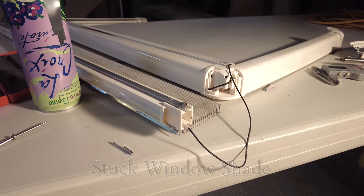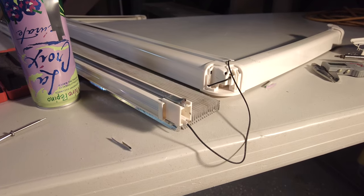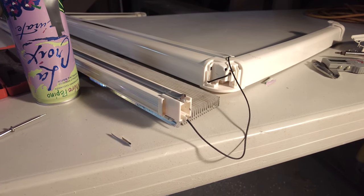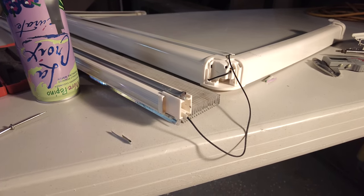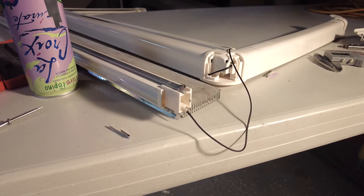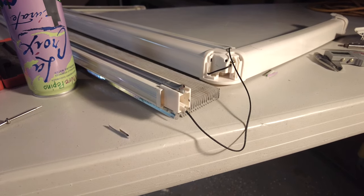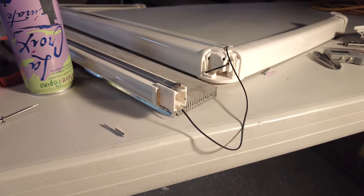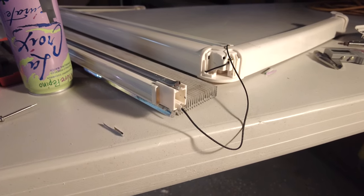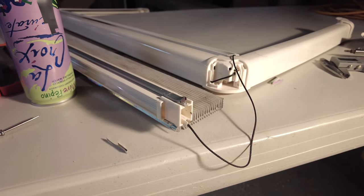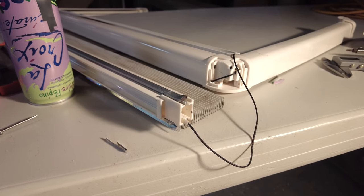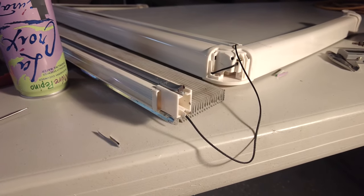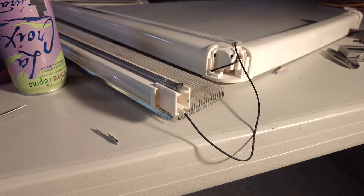I have a problem with my bedroom window shade in my 2019 Travato 59G. The shade will no longer slide up and down. It's stuck in the down position, and when you pull it you can feel like it's stuck on something.